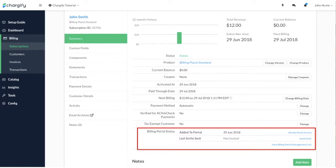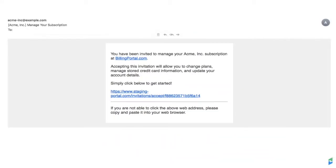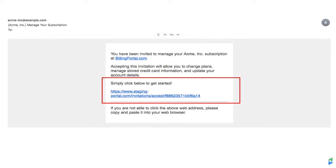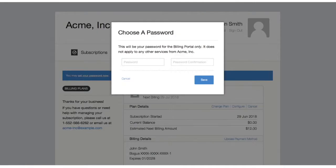When you provide the customer with the Management link at signup, an email is automatically generated. Once they click on the link found in the email, they will be redirected to the portal login page. Here, they will be prompted to set a password if you have that security feature enabled in your settings.